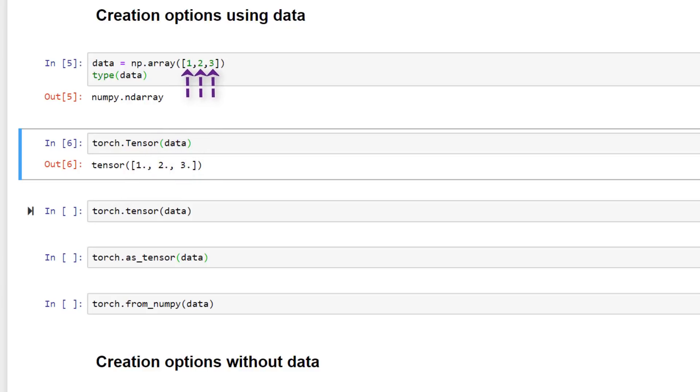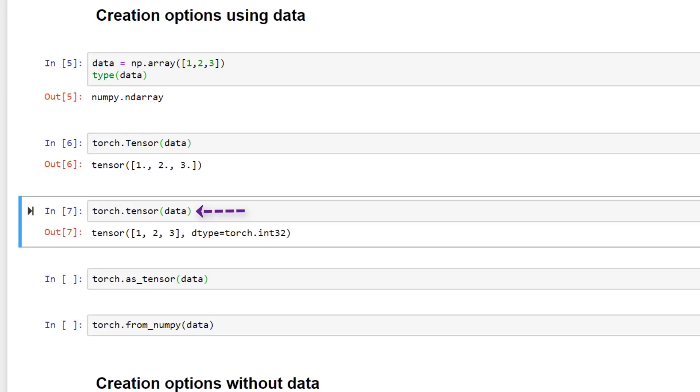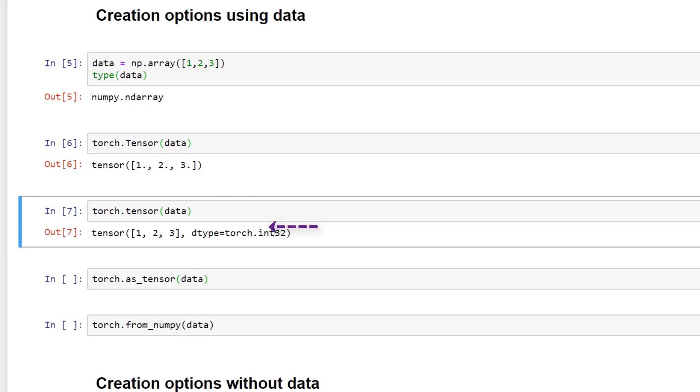Let's move on to this torch.tensor function with the lowercase t. The difference between these two is that the first one is the class constructor and this torch.tensor function with the lowercase t is what we call a factory function that builds tensor objects for us. So let's just run this code. And we get the output. What stands out here is that our data type matches the input data in the numpy array. We have integers and we even have our dtype specified which tells us that our data type is int32.